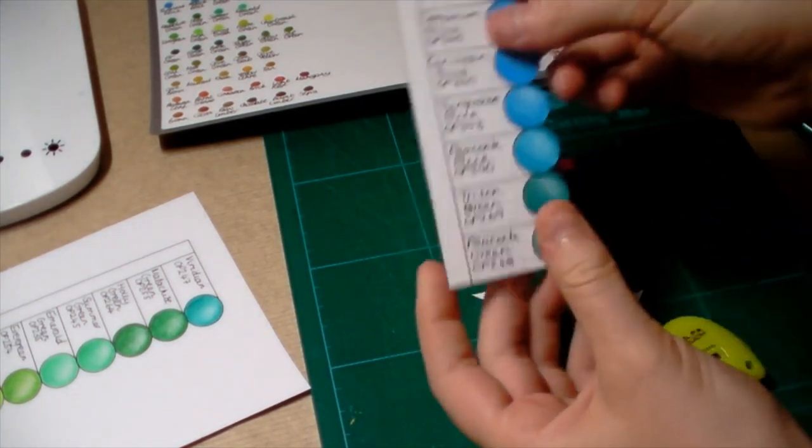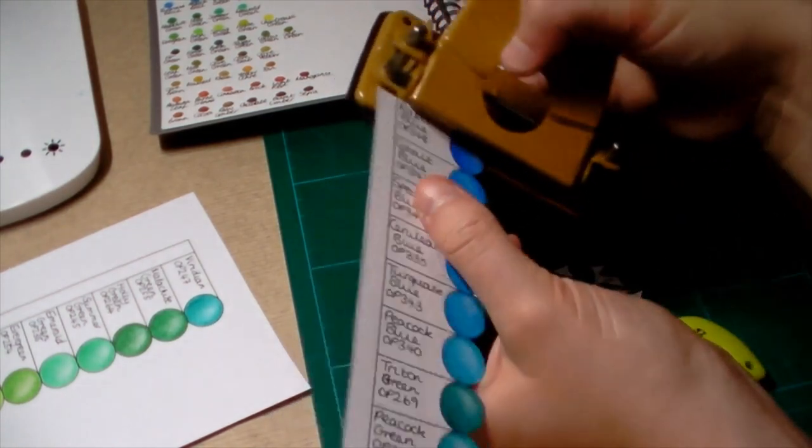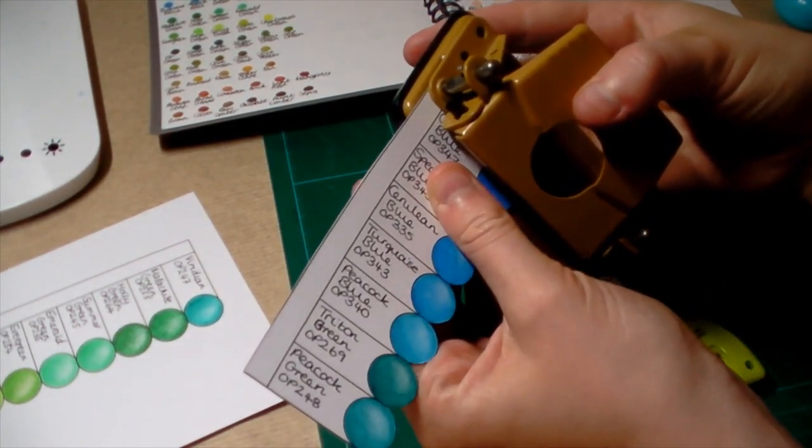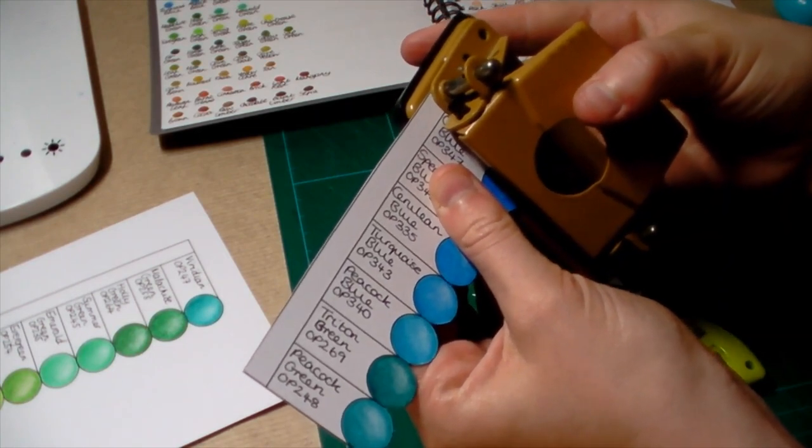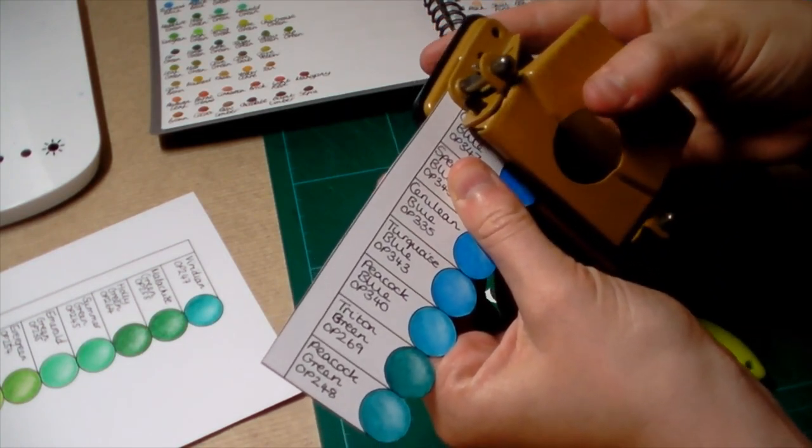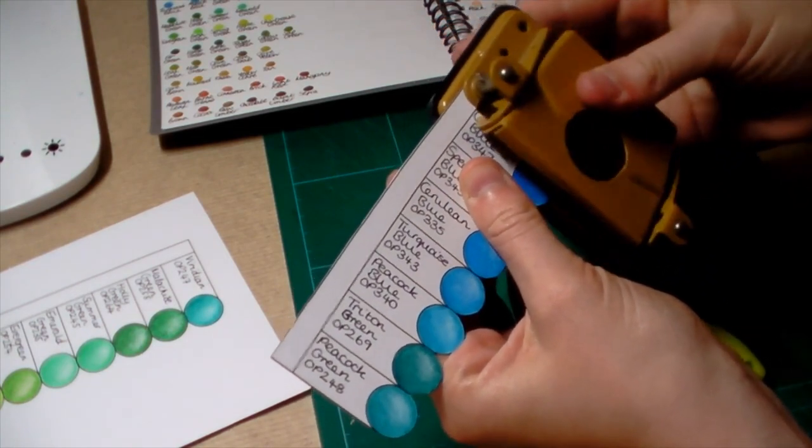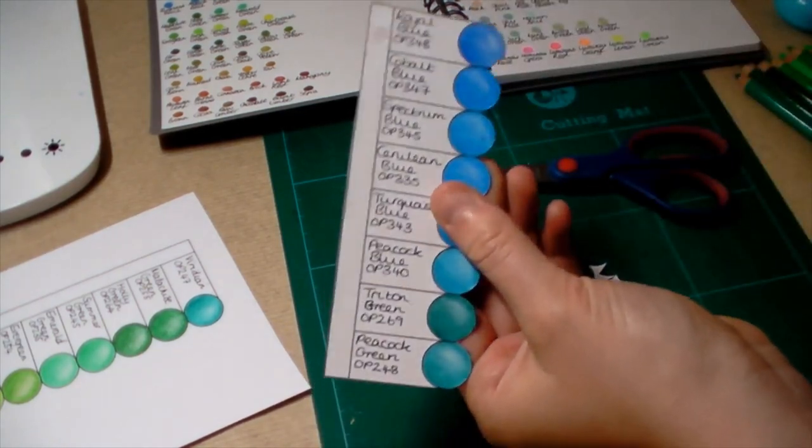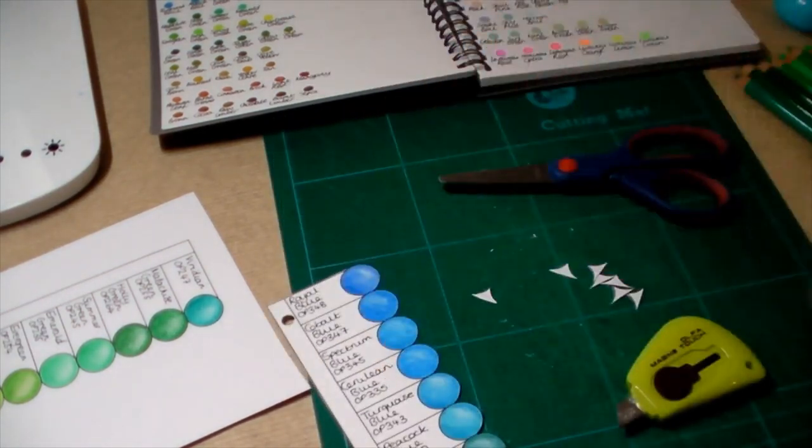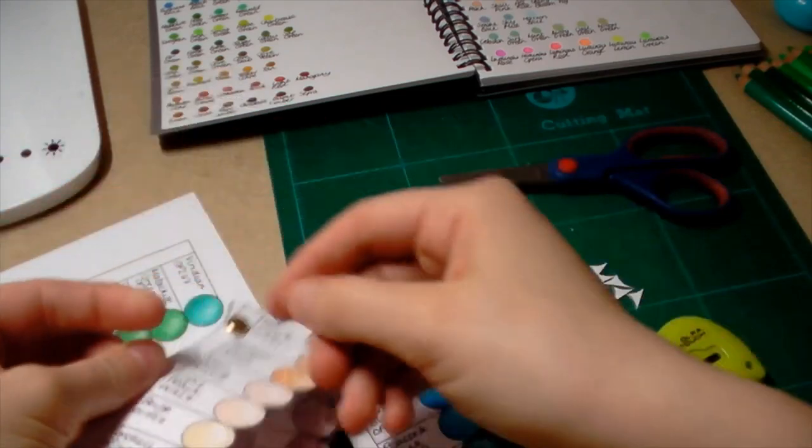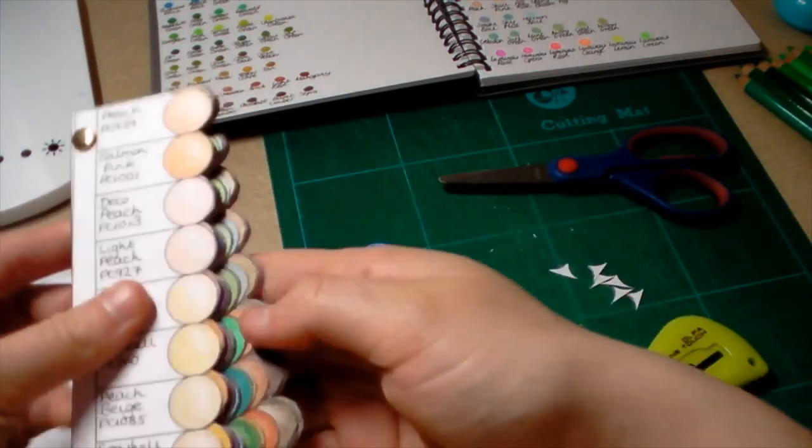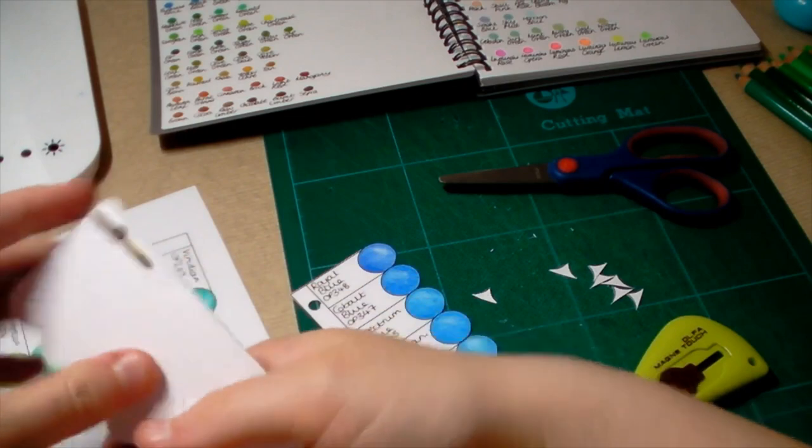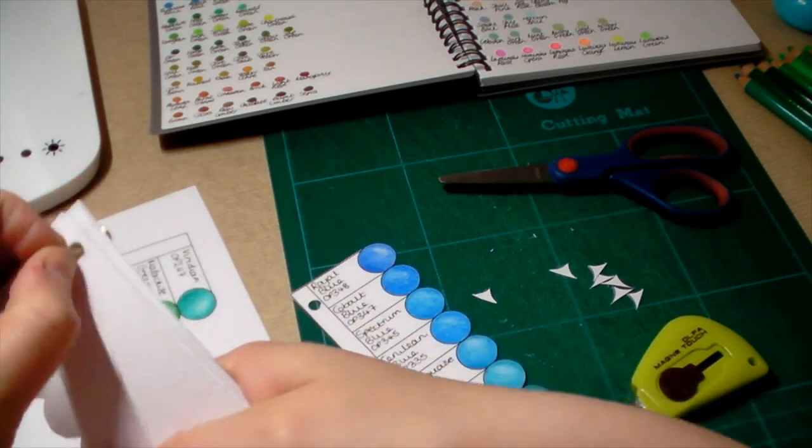So now what I do is hole punch it. I hole punch it as far in as I can and try to make it as close to the middle as I can. Obviously it's not going to be absolutely perfect either. Then you can attach it to your ones already made.